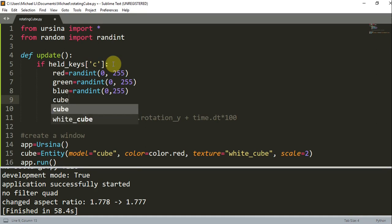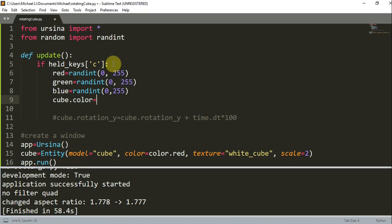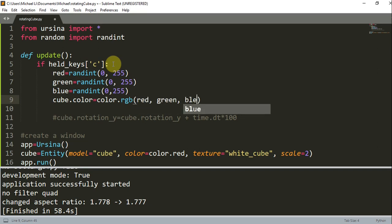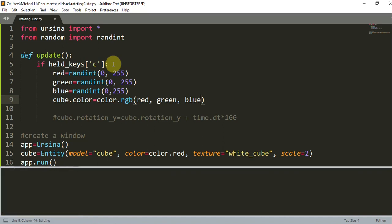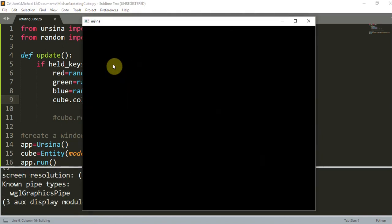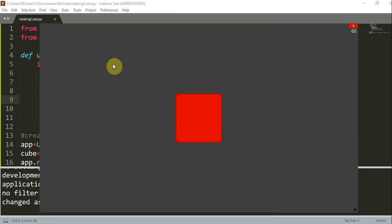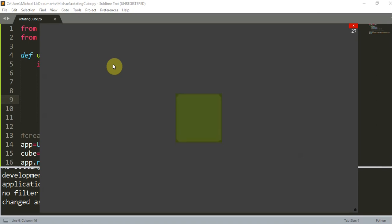And I'll set the cube's color: `cube.color = color.rgb(red, green, blue)`. So I save this and run it. Now when the C key is pressed and held, the color will keep changing. And when the key is released or a different key is pressed, the color is going to remain the same — it's not going to change.